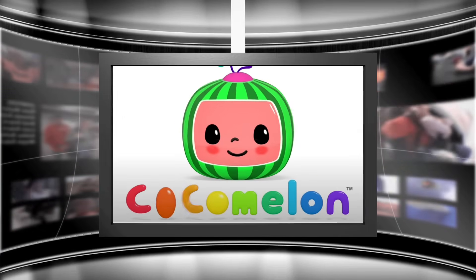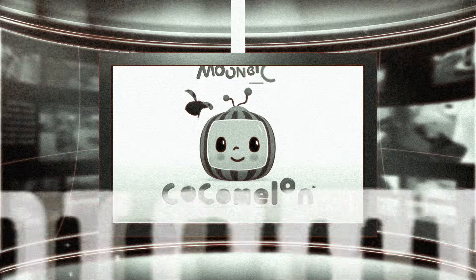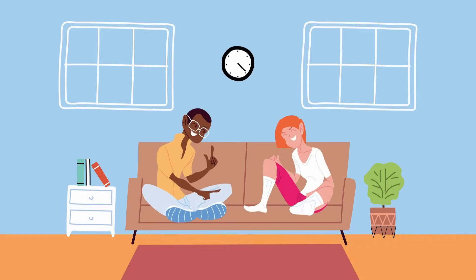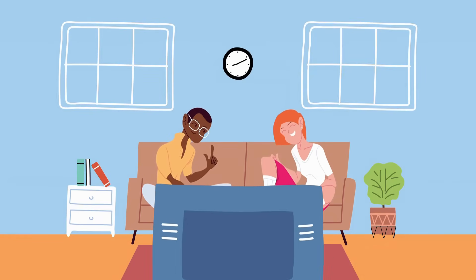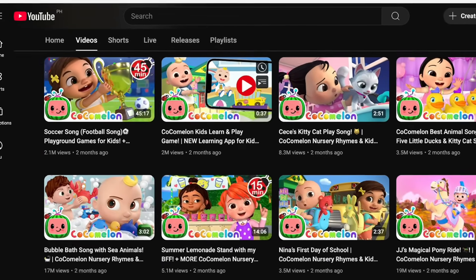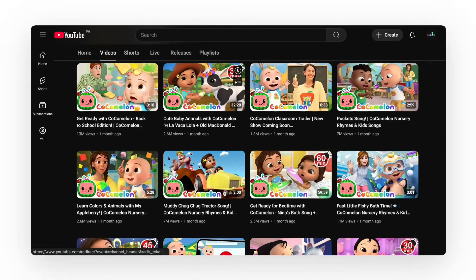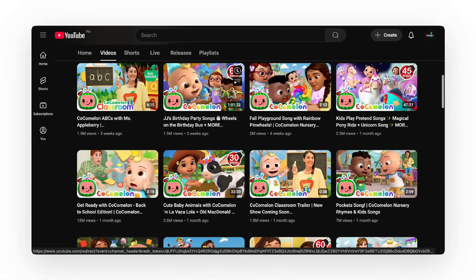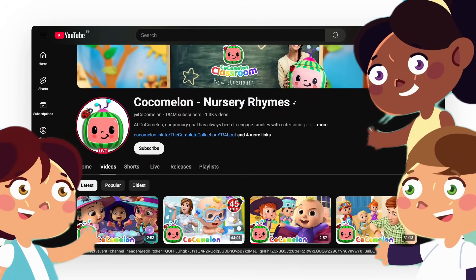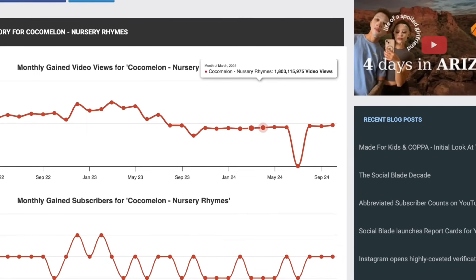Have you seen this channel before? Many kids all over the world love watching this channel — it's like a daily show for them. It features colorful animations, catchy songs, and relatable themes that resonate with young children and their parents. Kids love it so much that it gets billions of views per month.